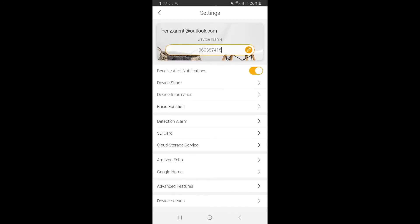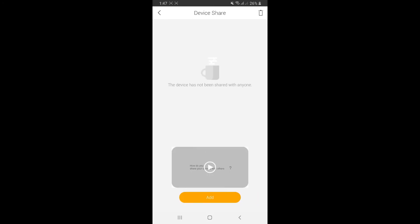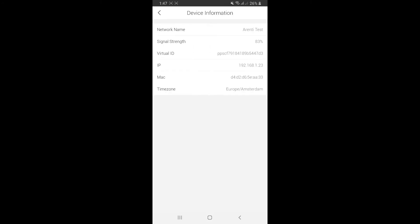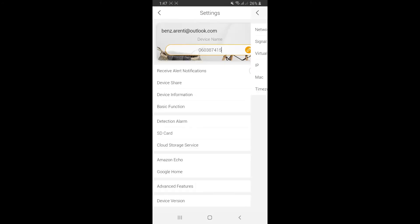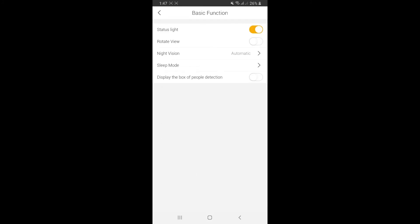The first one is receive alert notifications. This is really useful. For example, if you want to turn on the notification alert but don't want to get messages, you can turn it off here. Device share lets you share the live video streaming with friends or family. Device information shows all the information here.